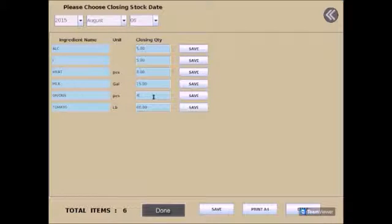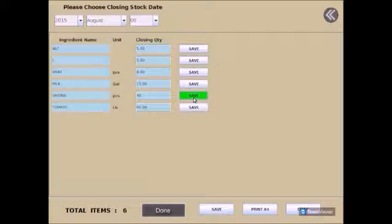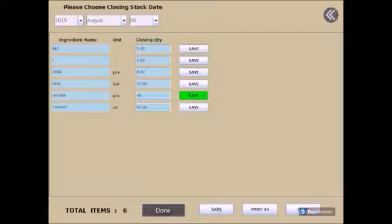Click on save next to the list. Click save on the bottom of the screen once you are finished and if you wish to have this list printed, select print A4 or you can have it emailed to you. Click done once you are finished.